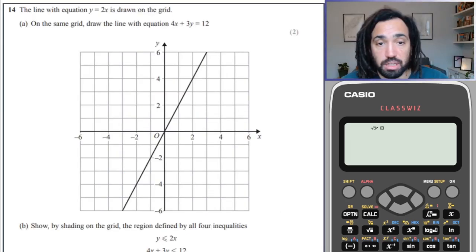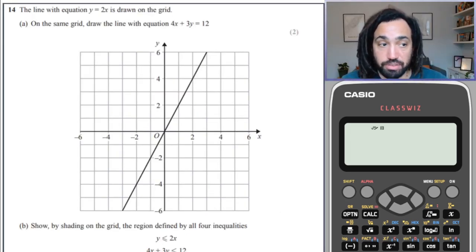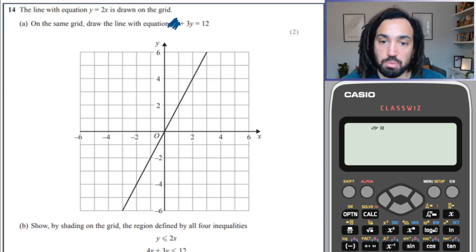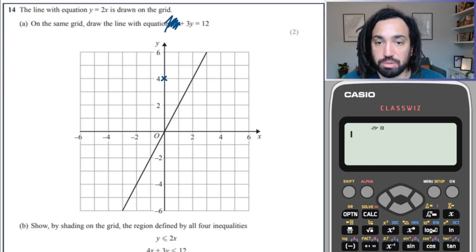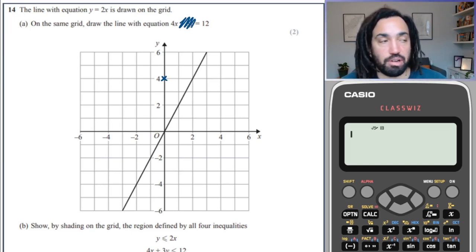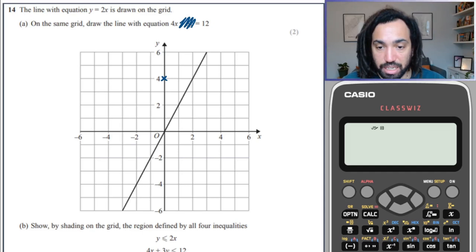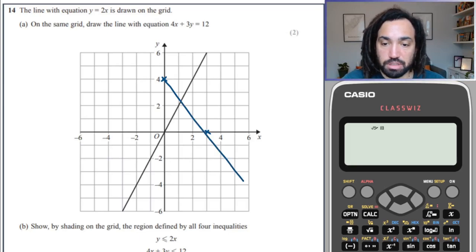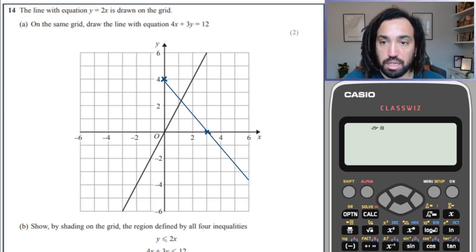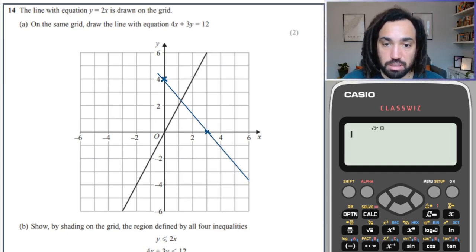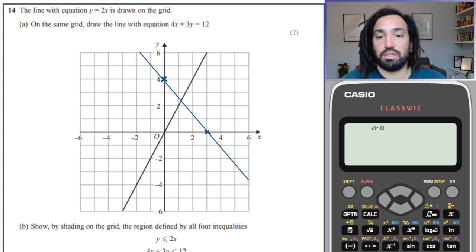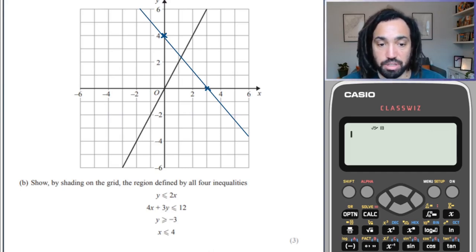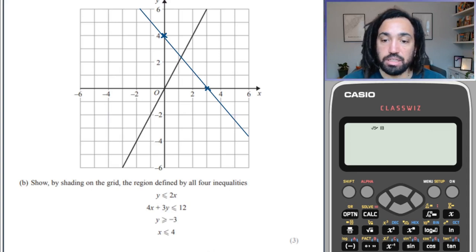We've got that one drawn already, and now we draw the next one using the cover method again. When x is 0, 3y equals 12, which means y equals 4. When y is 0, 4x equals 12, which means x equals 3. Once you've got two points, connect them up with a straight line. We also need y equals minus 3, a horizontal line, and x equals 4, a vertical line. Then use the shading technique for all four inequalities.